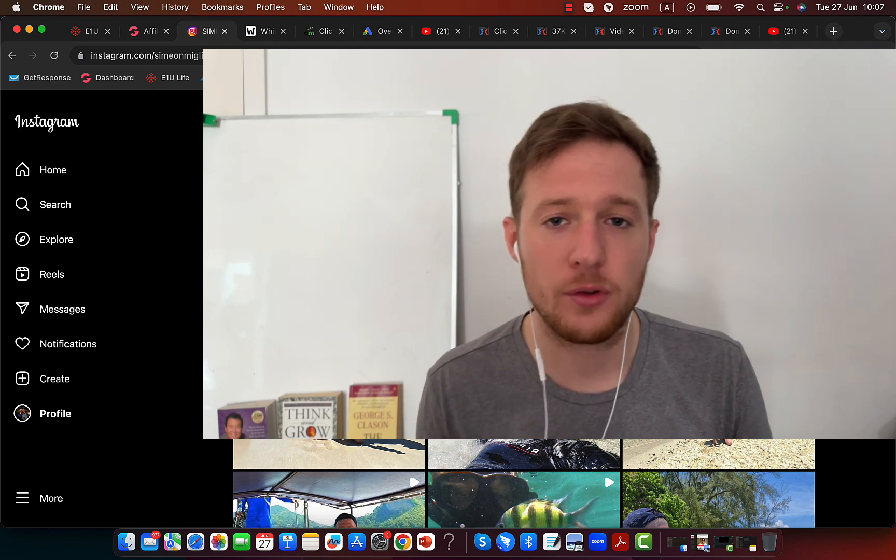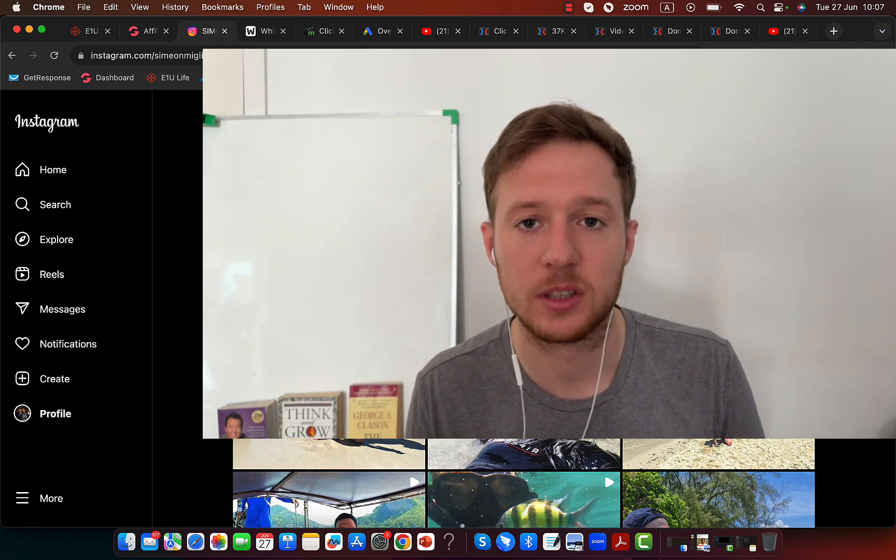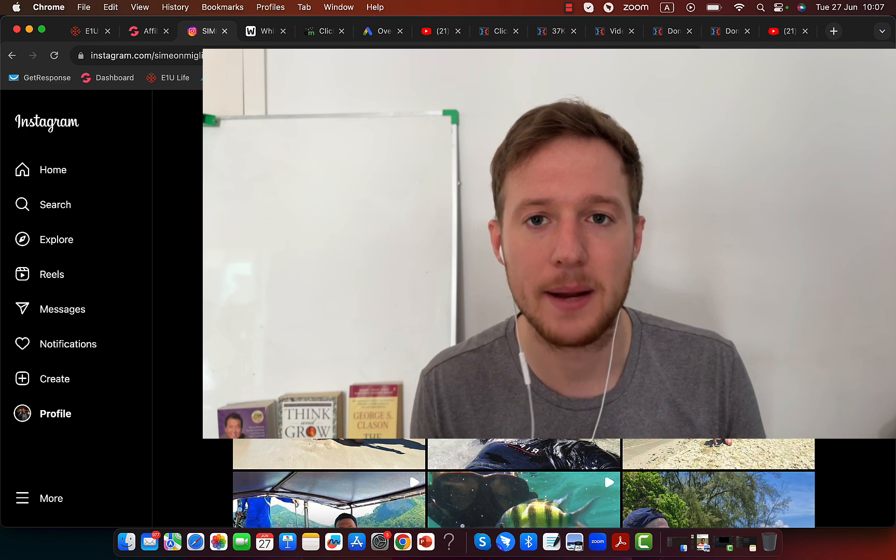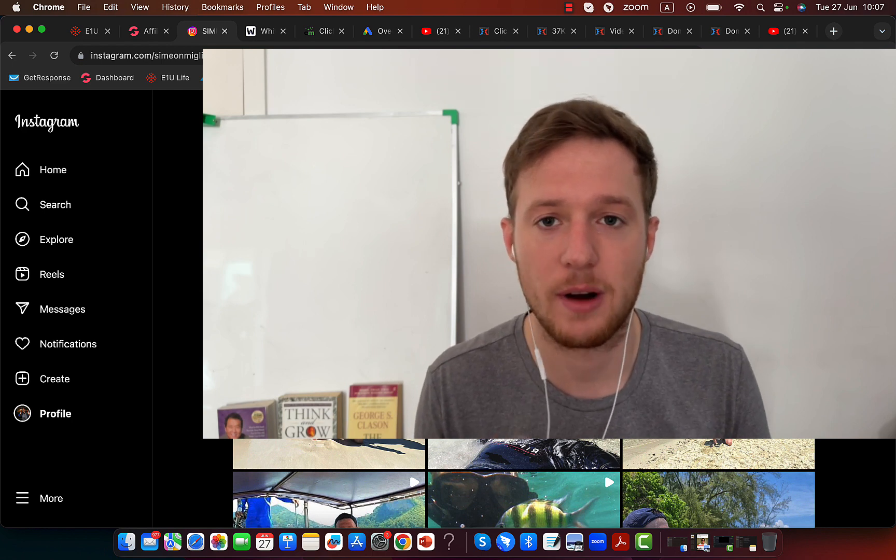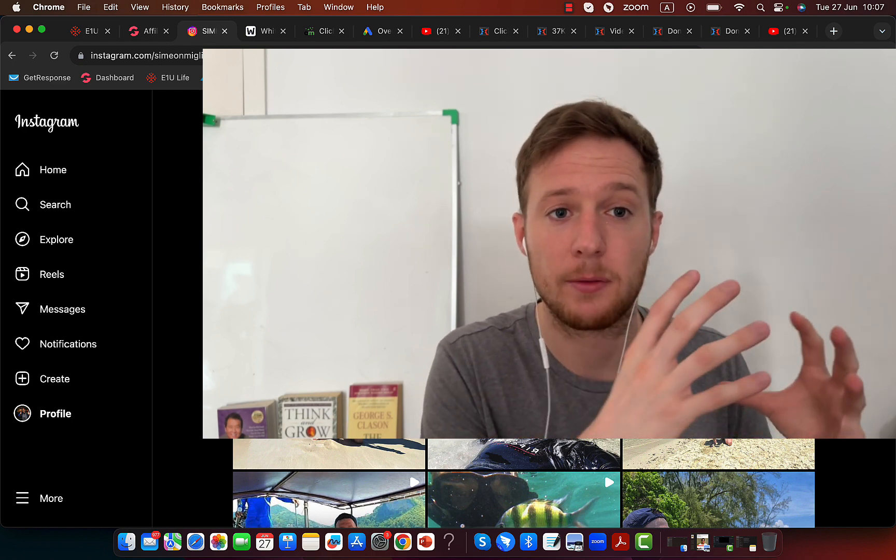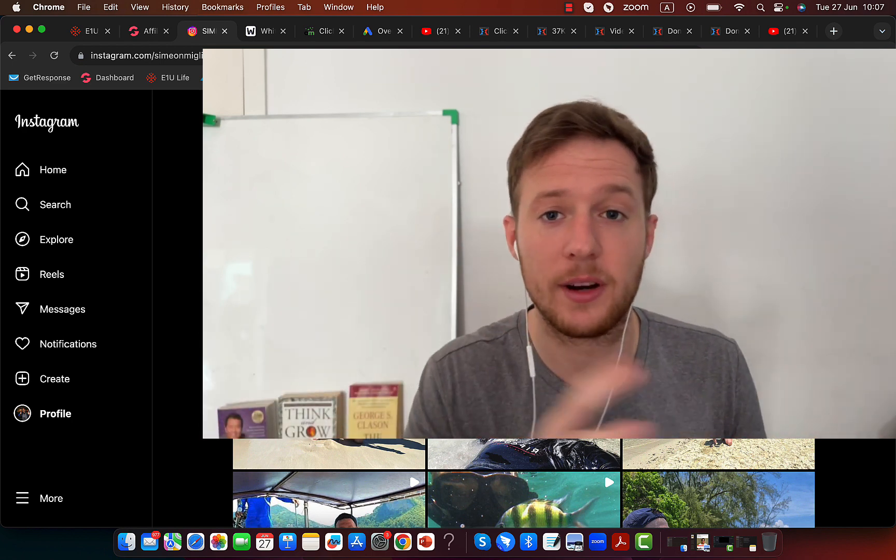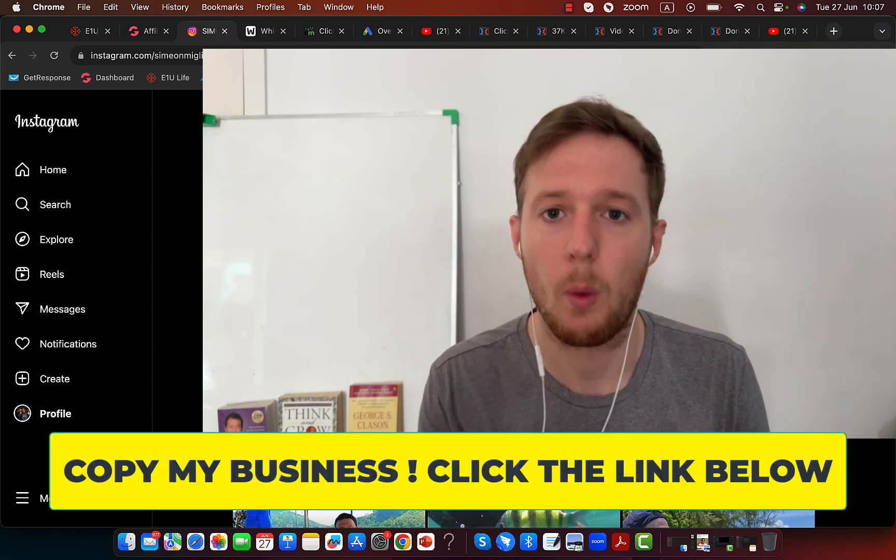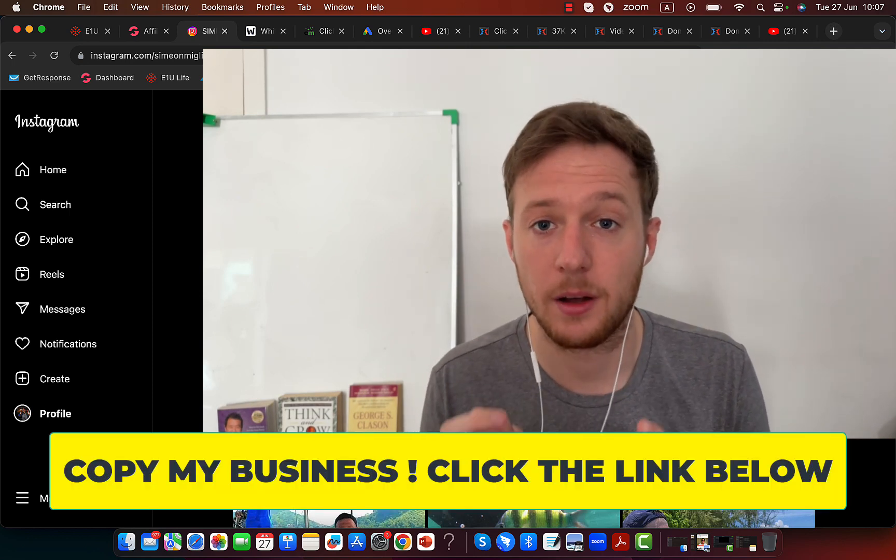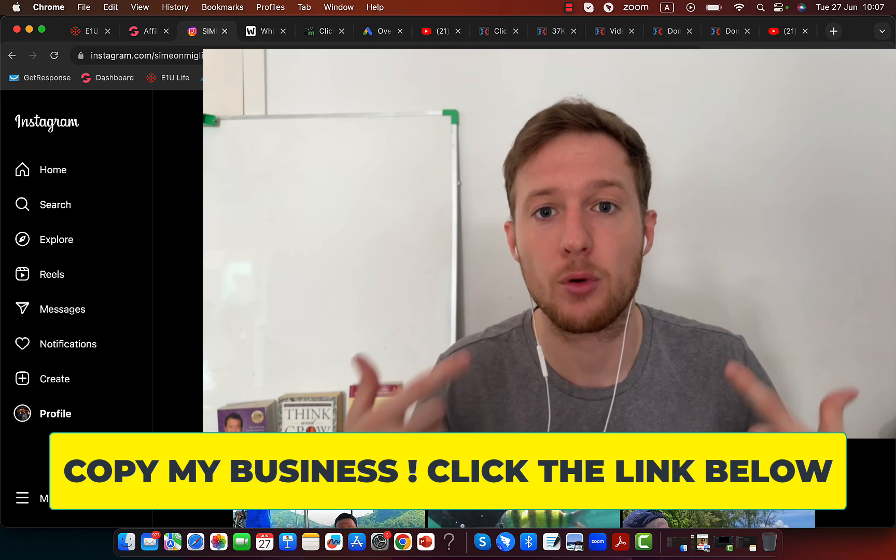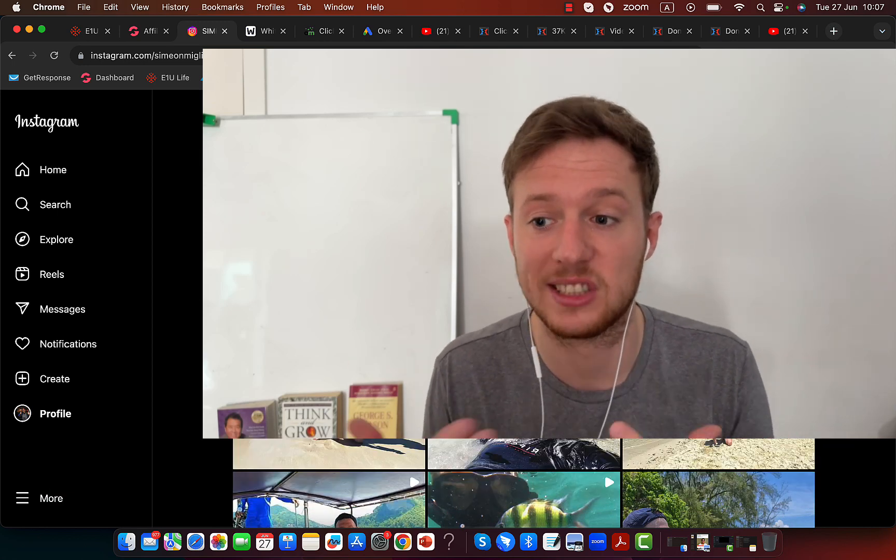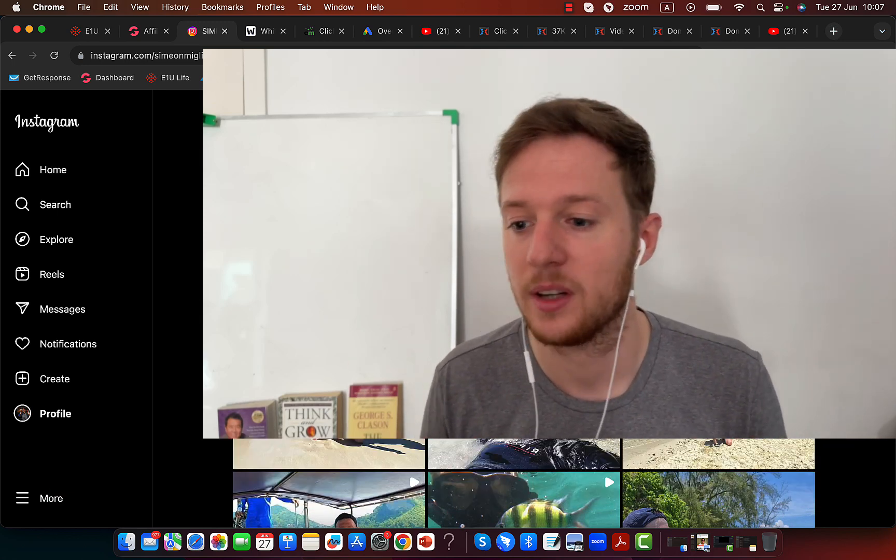Instead of you trying to create everything from scratch, instead of wasting many months or years trying to learn affiliate marketing, jumping from one course to another, watching different YouTube videos, you can literally decide to work with only one person. Work with somebody that already has a proven system and a track record.